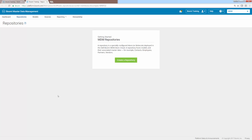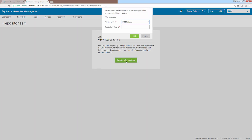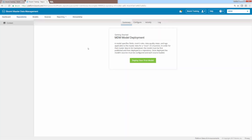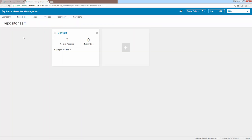Once the MDM platform loads, you'll notice that the MDM repository screen is our default screen. To create your new repository, simply click on the 'Create a Repository' button located in the center of the screen or at the bottom of the MDM repository list. Clicking on that will open up a new window where you can select your Atom or cloud. In this case, we only have one option, which is MDM Cloud. For the repository name, we're simply going to name it 'Contact' since this will hold our contact information. Once you've completed that, click the OK button and you'll notice we are now inside our contact repository. To view it from the repository screen, go to the upper left-hand corner where it says Repositories and click on that tab.